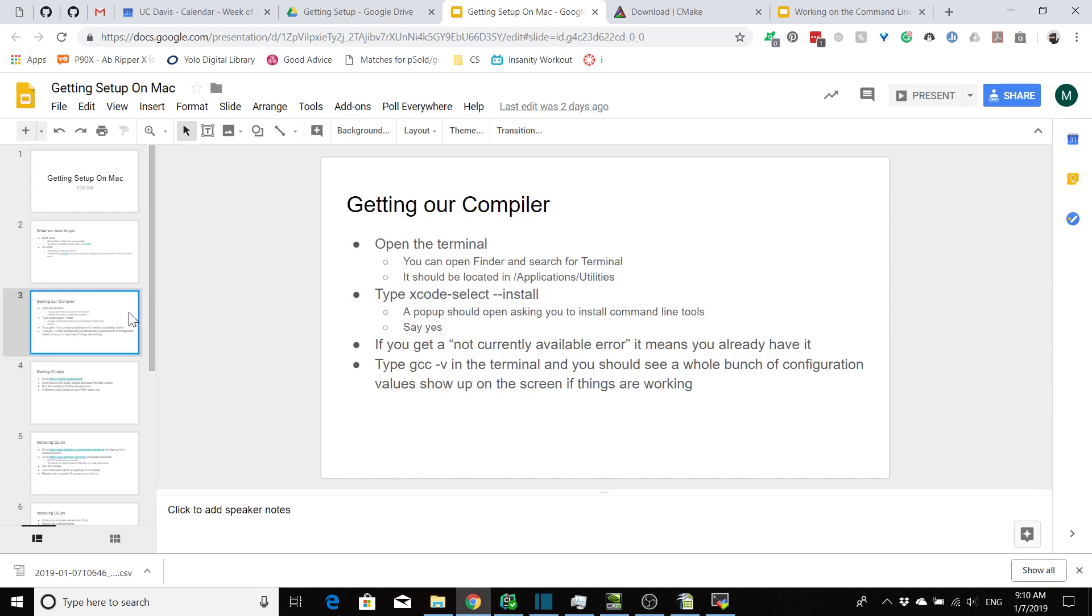So to get our compiler, first thing you have to do is open the terminal. You can find that in Finder under Terminal, then you should be able to find it in Applications slash Utilities. I unfortunately don't have a Mac, I'm running Windows, so I can't show you exactly how to do that, but once you locate the terminal and open it up, you're going to want to run this code: xcode-select --install.